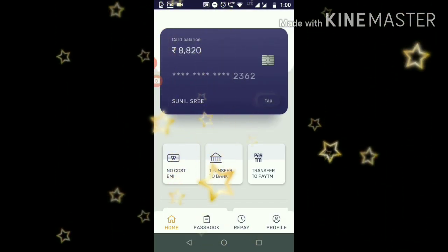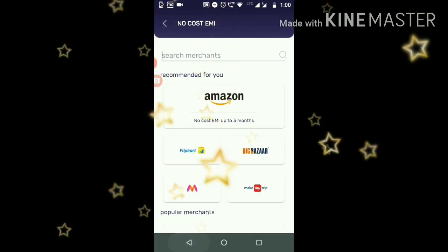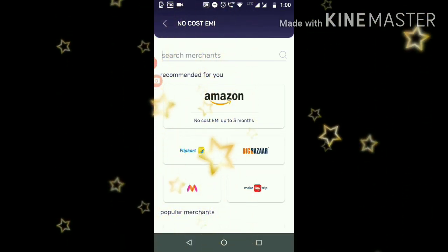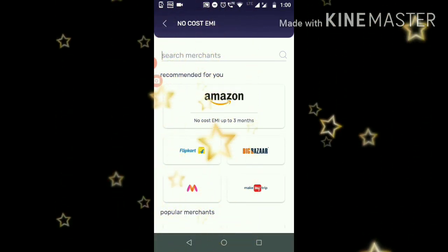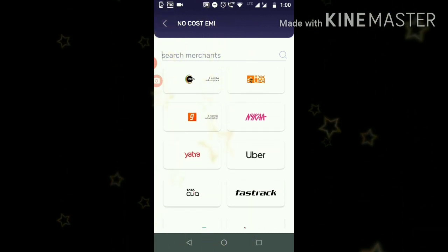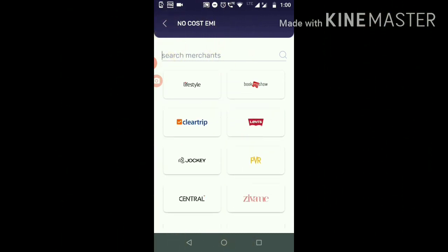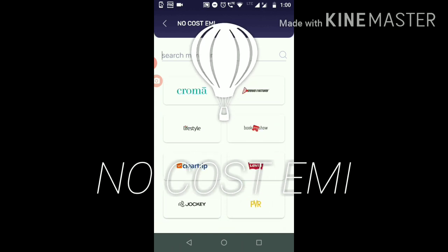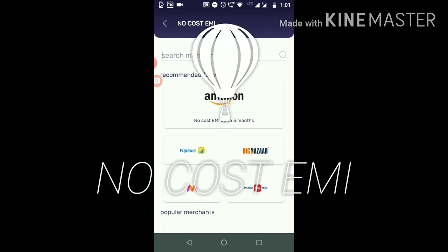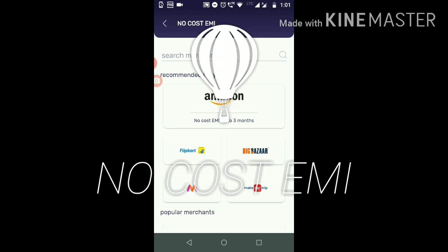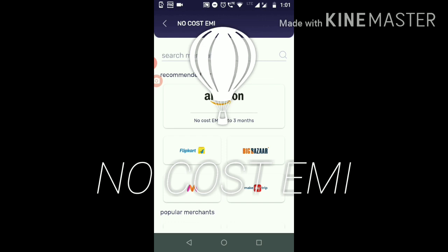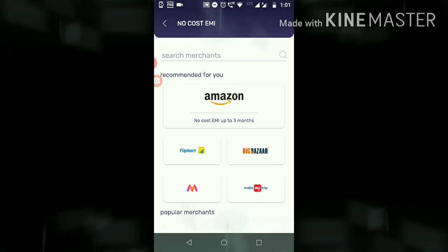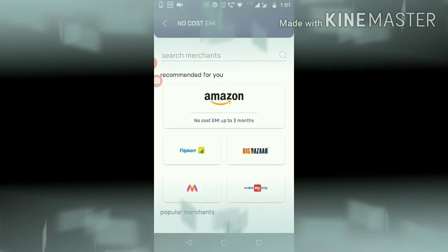So basically, you can charge from brands like Amazon, Flipkart, Big Bazaar, Uber, Lifestyle, BookMyShow. What are the benefits? No-cost EMI. In case you are available for 3 months, you can spend 2,000 rupees without any interest.